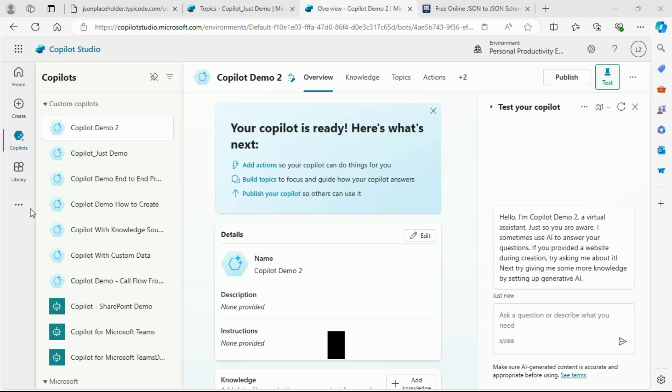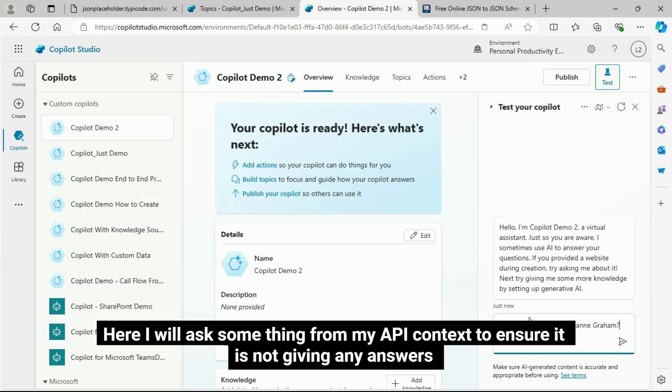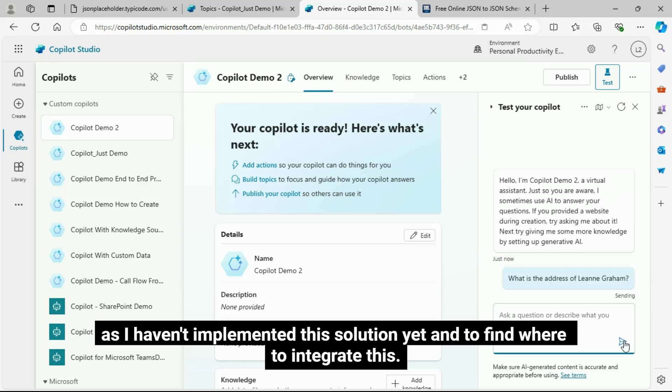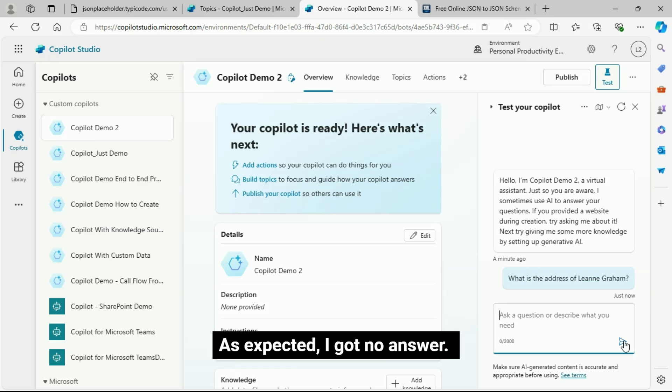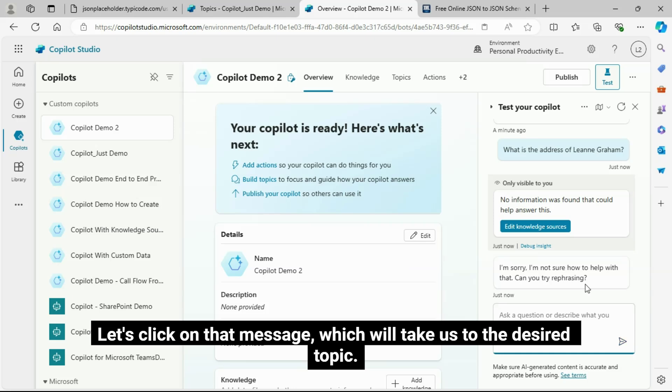This is my Demo Copilot. Here I will ask something from my API context to ensure it is not giving any answers, as I haven't implemented this solution yet, and to find where to integrate this. As expected, I got no answer.